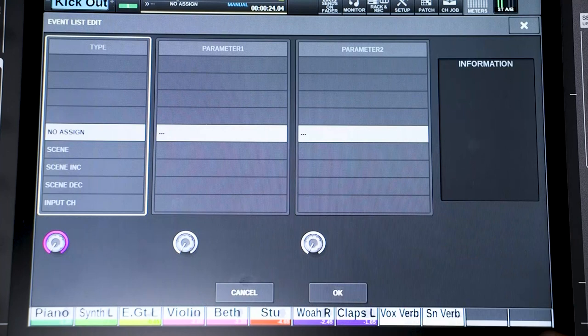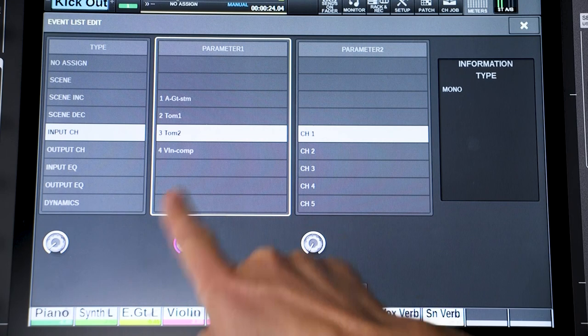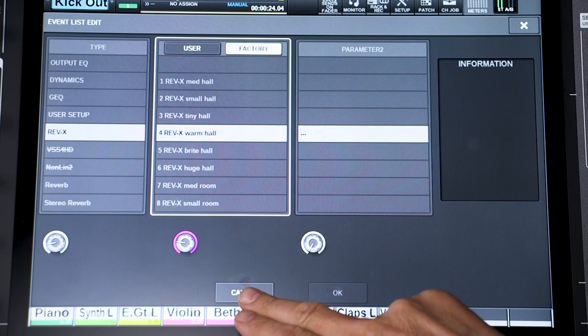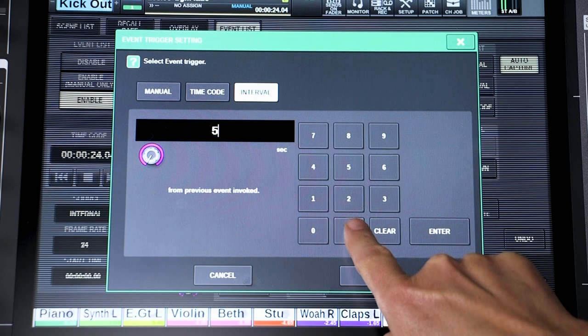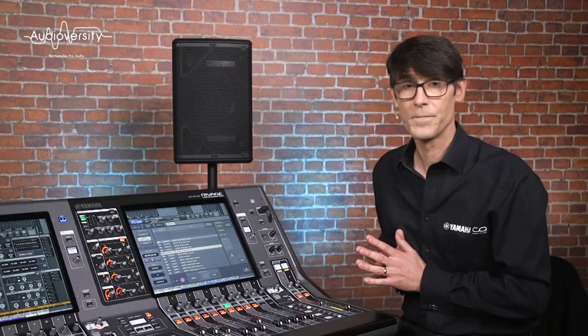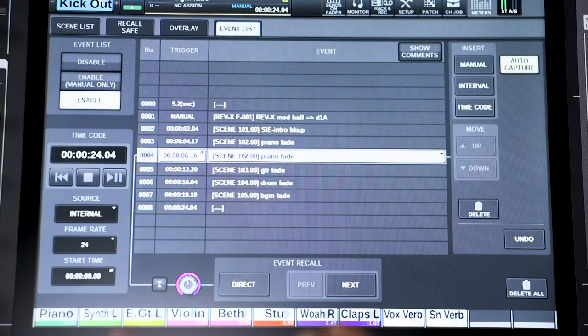Then select what the event is going to be — maybe a scene recall or a library recall, perhaps a channel library or a plugin library, for example. Then, for an interval event, choose how long to wait after the previous event before this one is recalled automatically. Or, for a timecode event, set the required time.